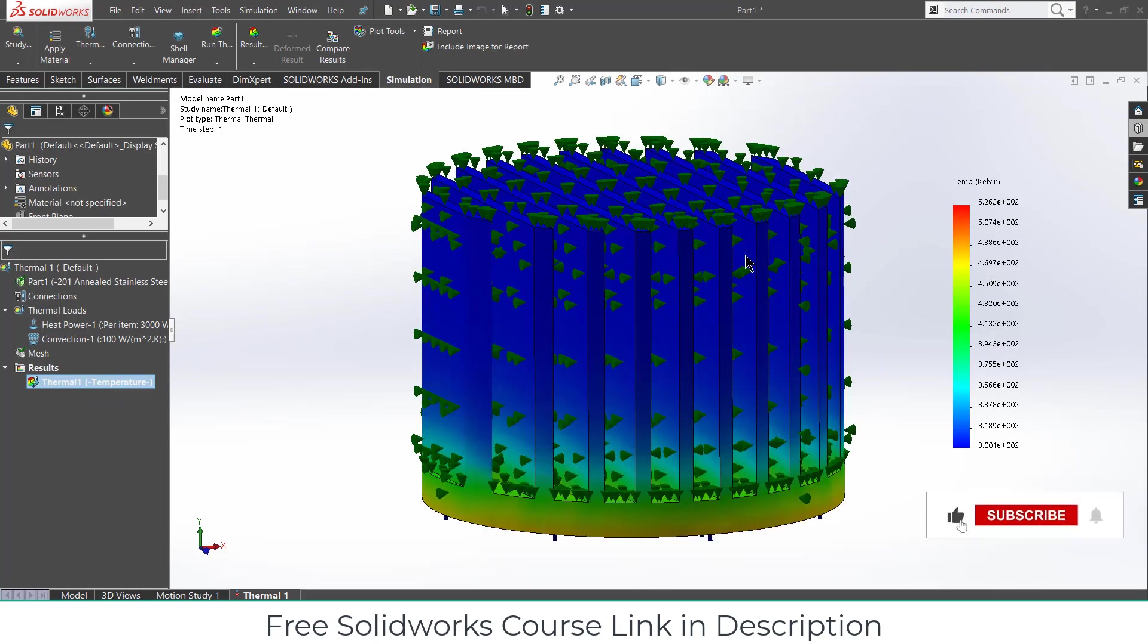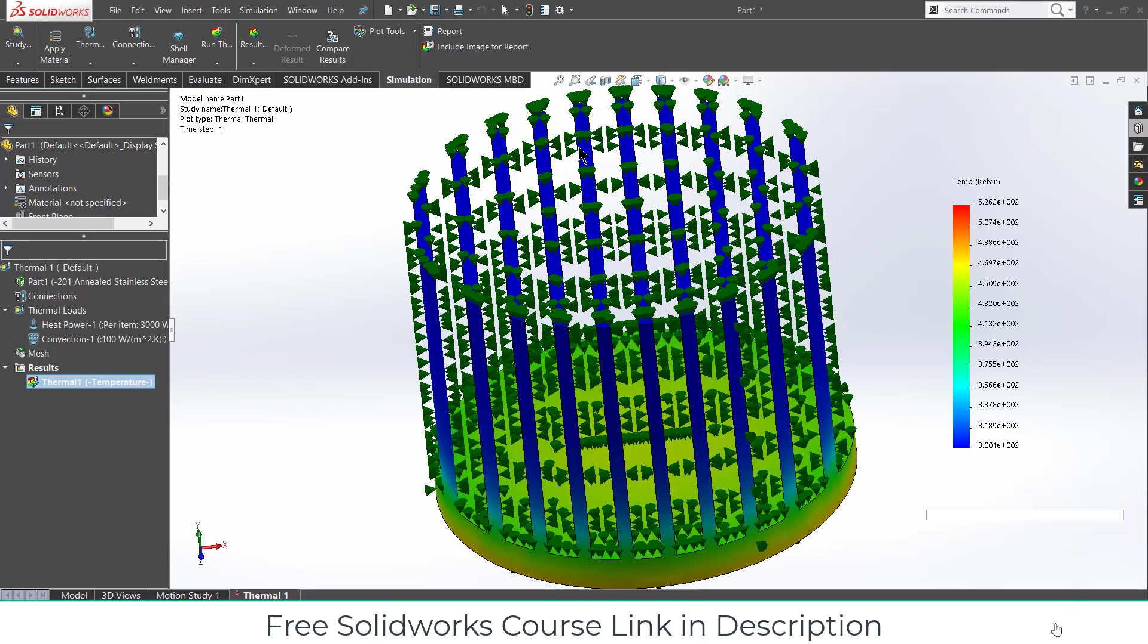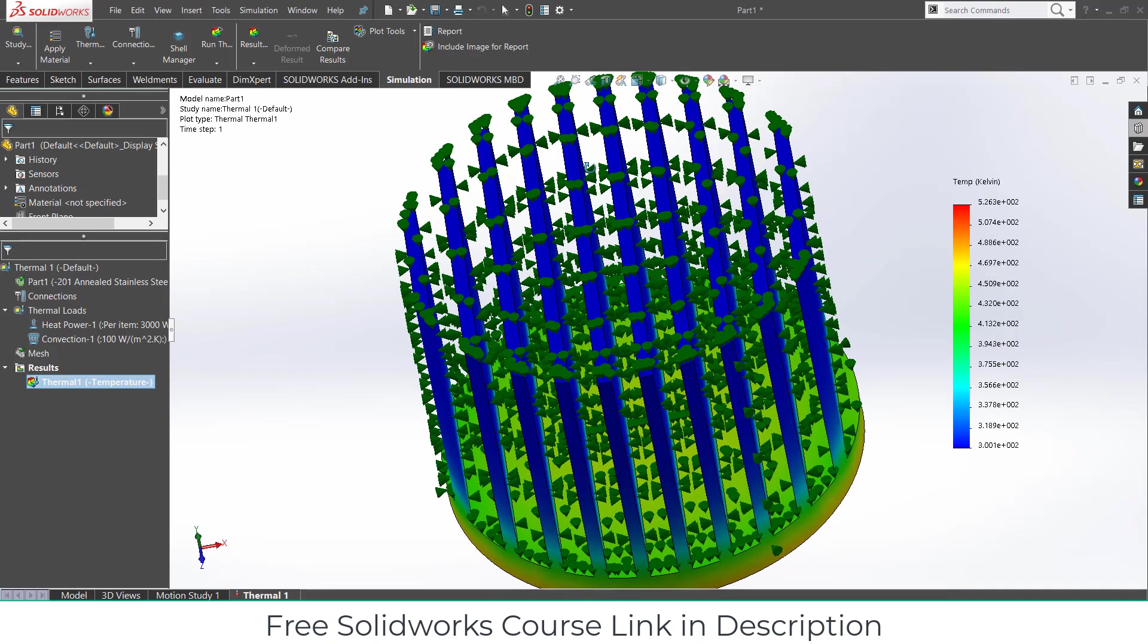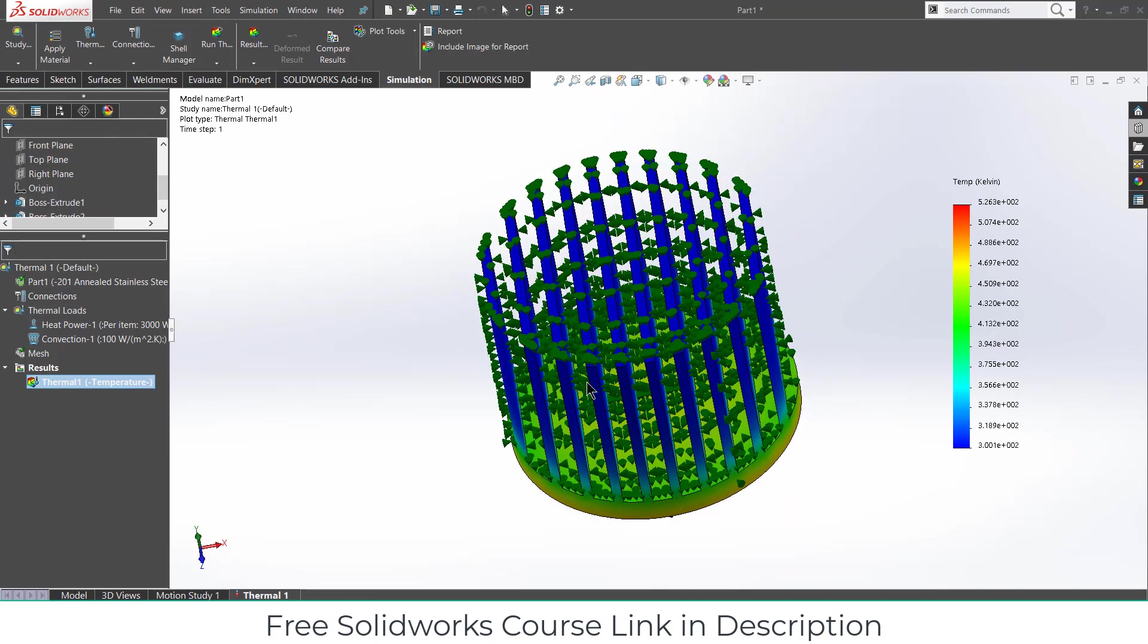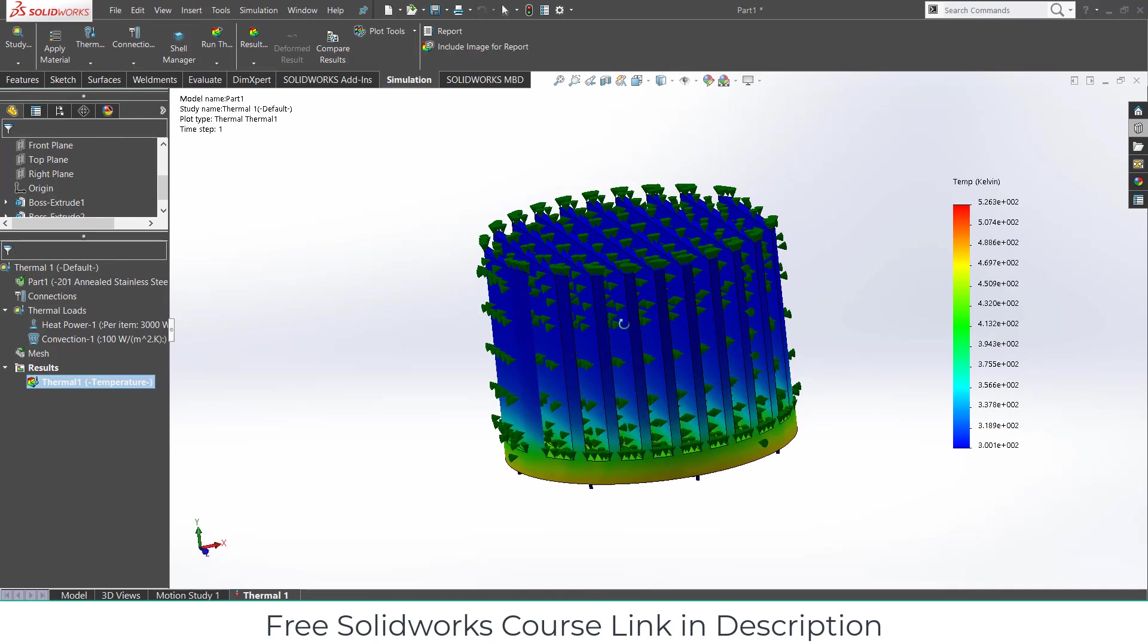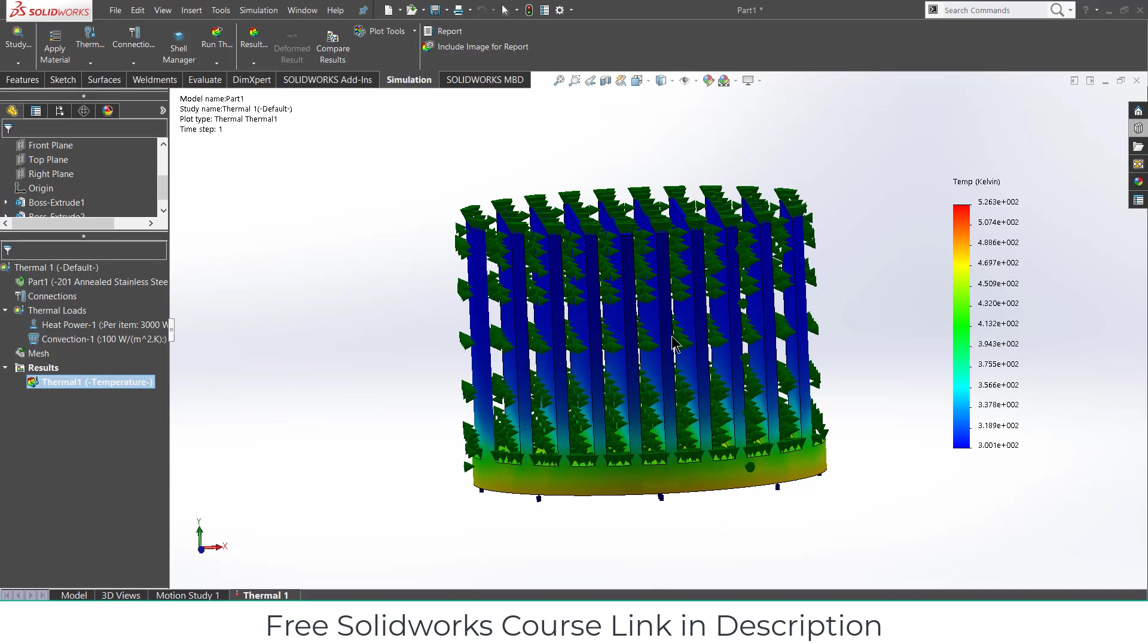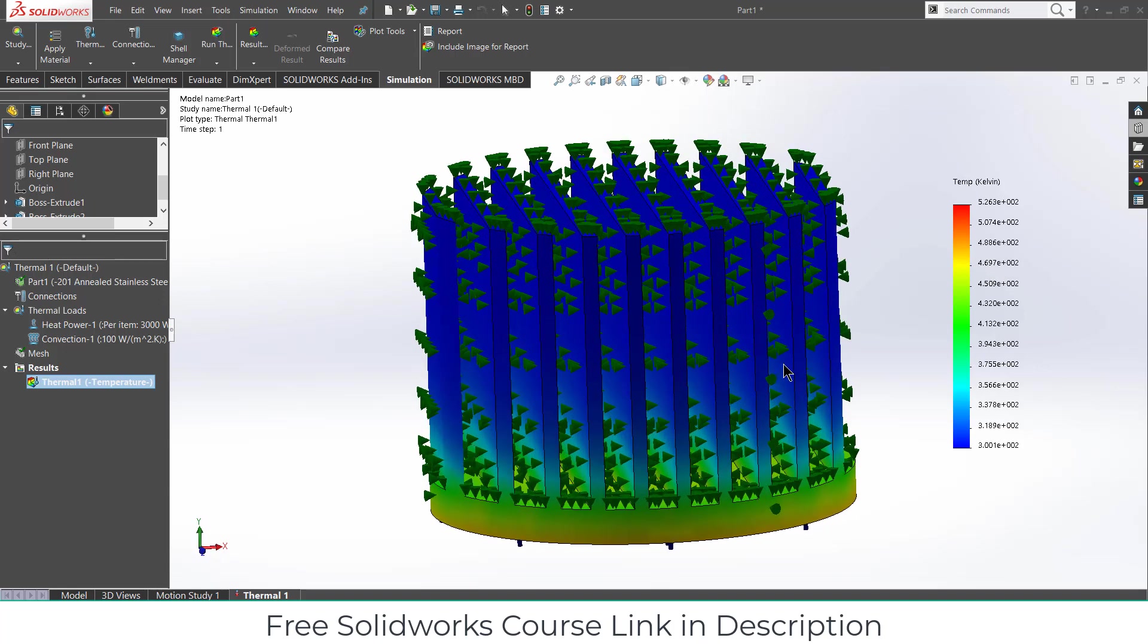I highly recommend, check out my free course, link in description. If you want to learn how to optimize this fin thickness so that you can get maximum heat optimization. To learn that, check out my free course, link in description. And I hope you learned something from this video. If you have any kind of doubts and queries, feel free to ask. Thanks for watching and have a great day. Namaste.